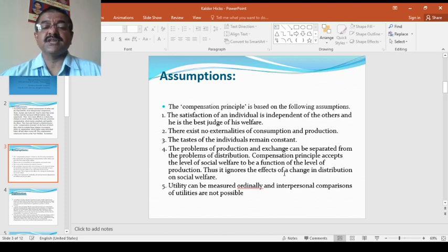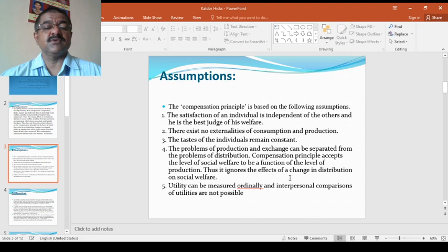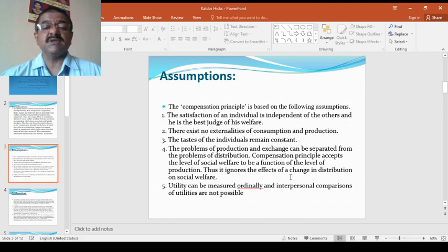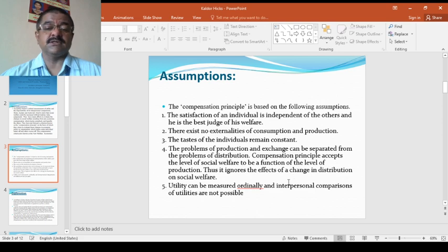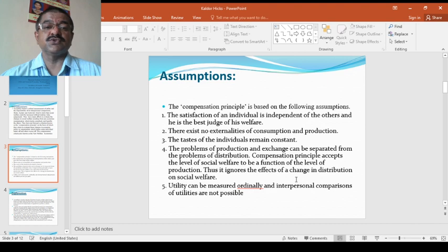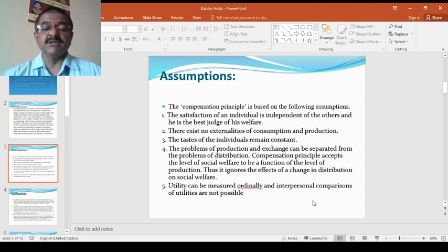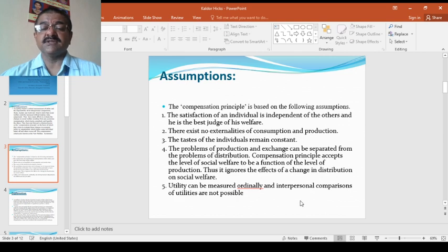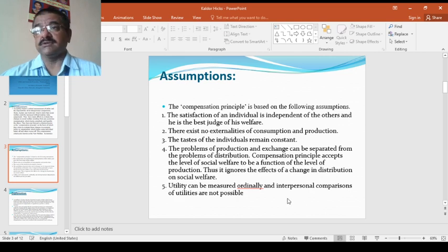The problems of production and exchange can be separated from the problems of distribution. Compensation principle accepts the level of social welfare to be a function of the level of production. Thus, it ignores the effects of a change in distribution on social welfare.